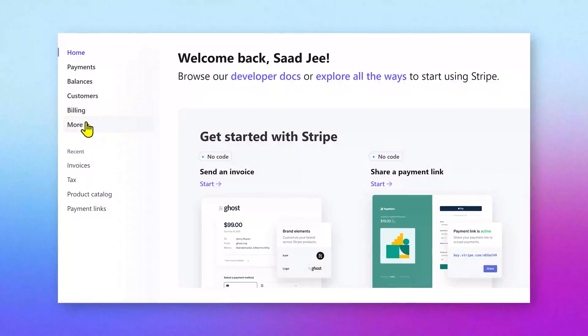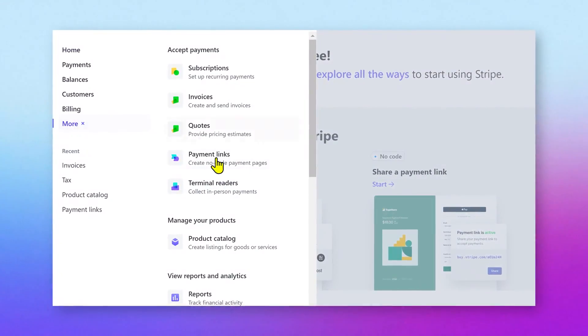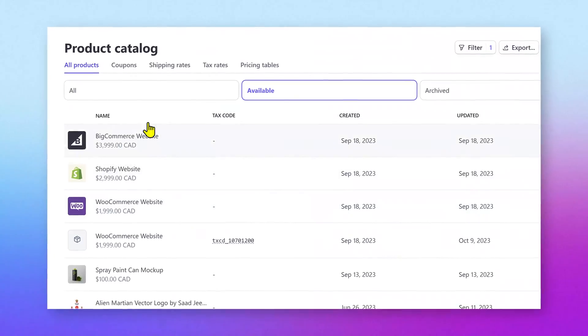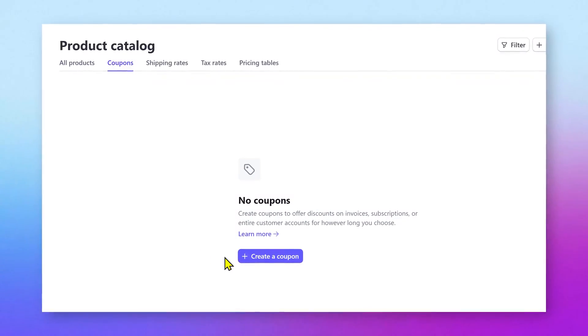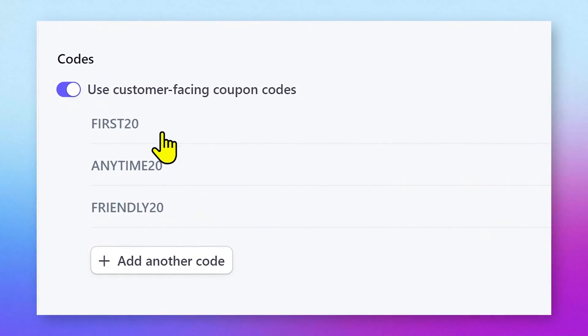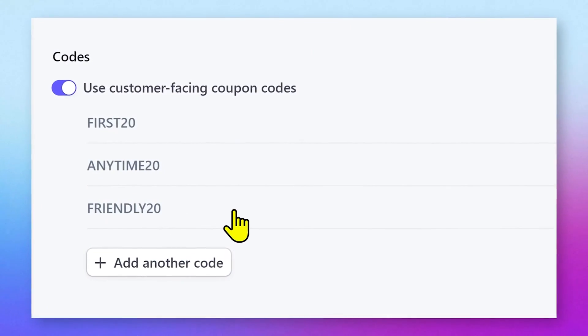In this tutorial, we will be creating coupon codes with different sets of rules. So without wasting any time, let's get started.